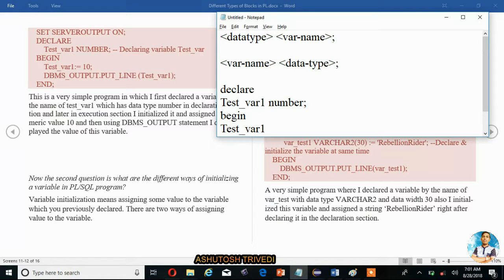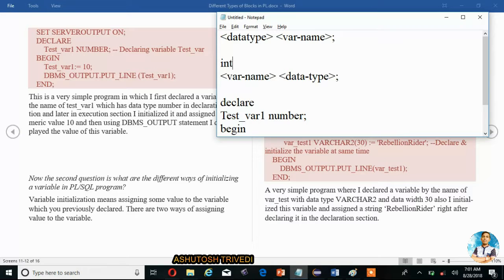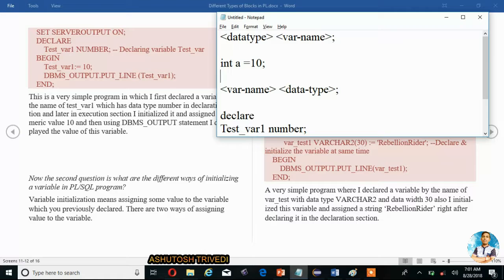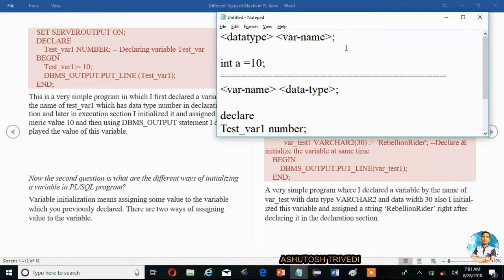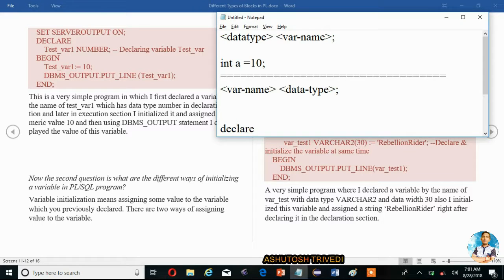So this is declaration and initialization. Declaration of a variable must be done in the declare section. Initialization of the variable — you can assign a value either under the declare section or in the execution section. This is a simple program in which I first declare a variable named 'test_var1' with data type NUMBER in the declaration section, and later in the execution section I initialize it and assign the numeric value 10.